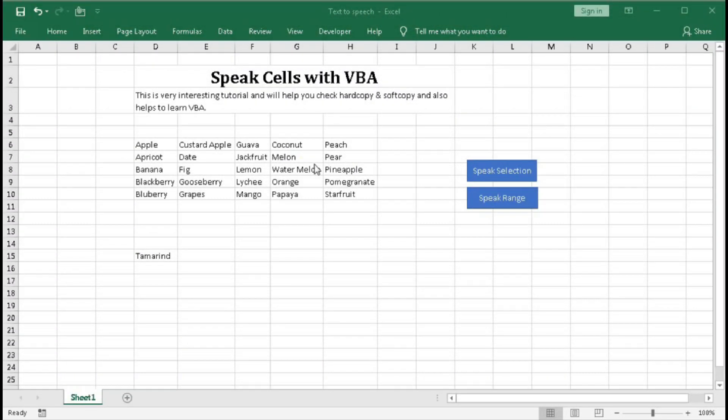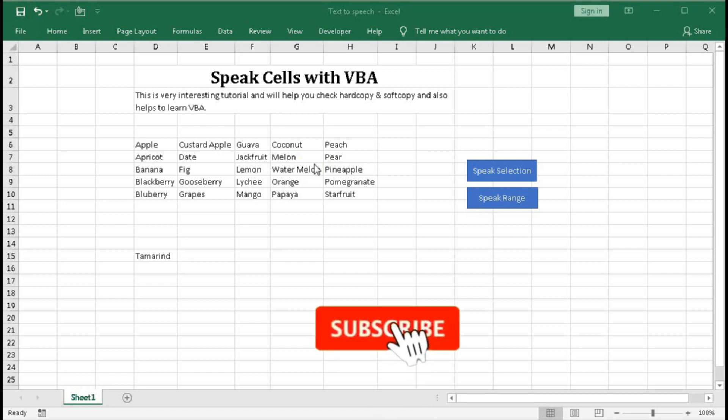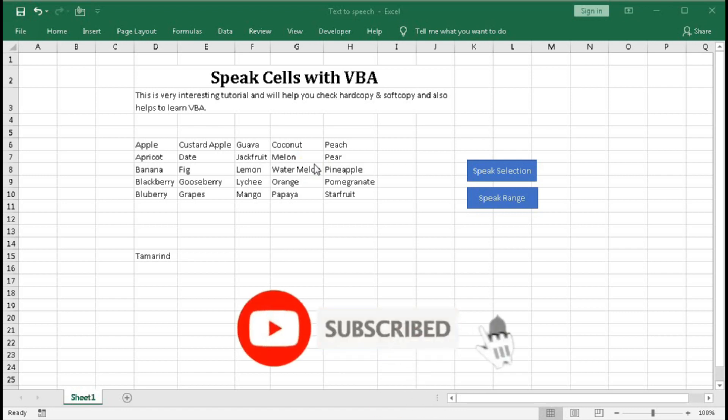Welcome to our channel, Shaha Computer Education Center. In this tutorial, we will learn how to read the text within a cell with the help of VBA.